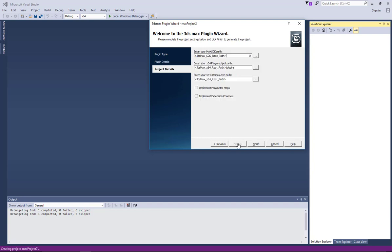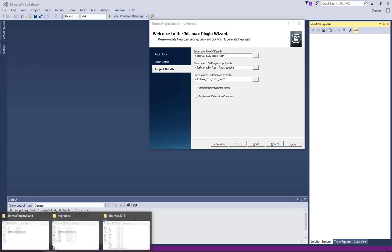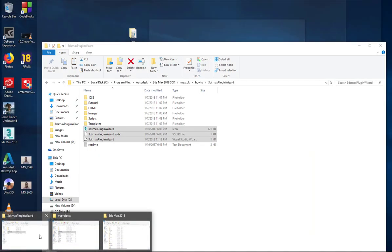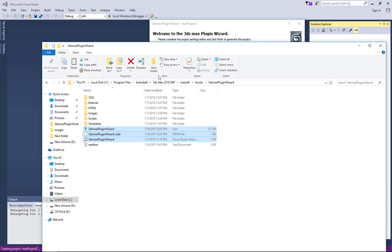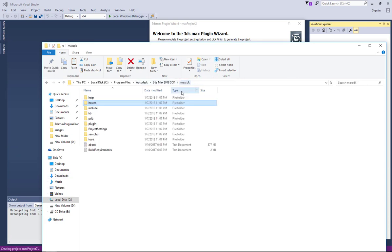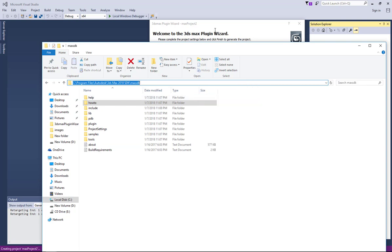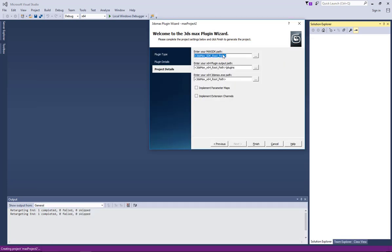Press next and then here you paste your 3ds max SDK root. That is the SDK we installed, the root. So copy the 3ds max SDK path and then you paste here.